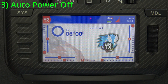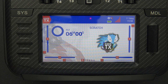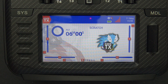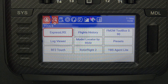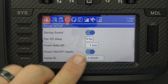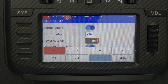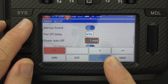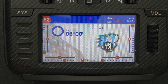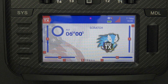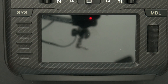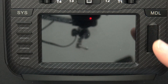Feature number three is auto power off. Normally when I land a plane I secure it first, disconnect the battery, then worry about the radio — but a lot of times I'll get sidetracked and leave the radio on. This feature kicks in when you have no trainer or telemetry link on the radio. To enable it, press the system button, scroll to the gear icon, then scroll down to power auto off. I have mine set for one minute — if I have no telemetry, no trainer link, and I'm not interacting with the radio, after one minute the radio will power itself off.